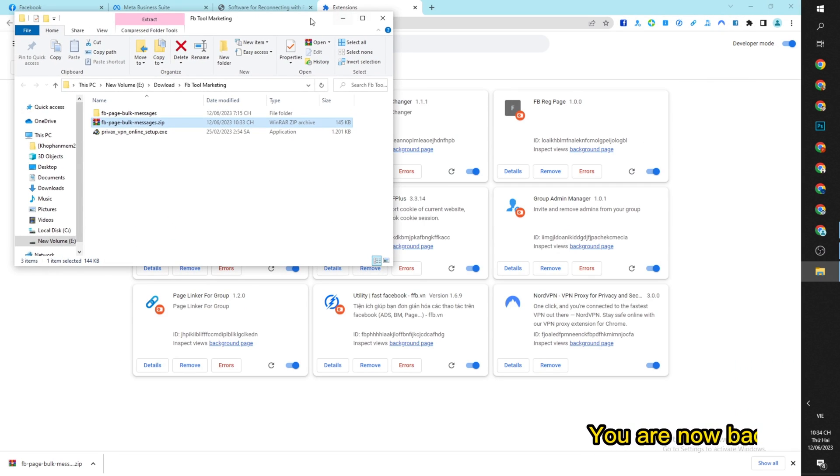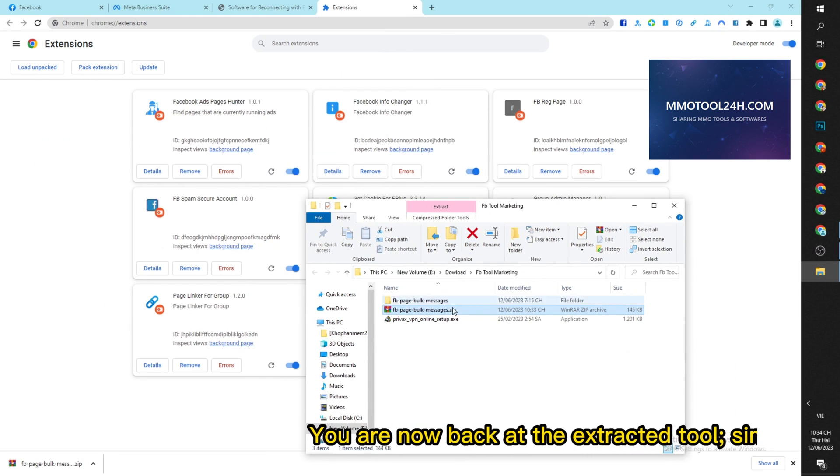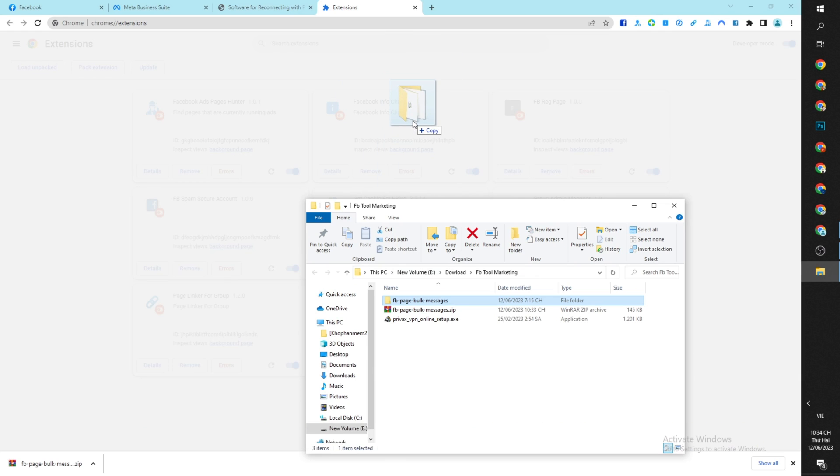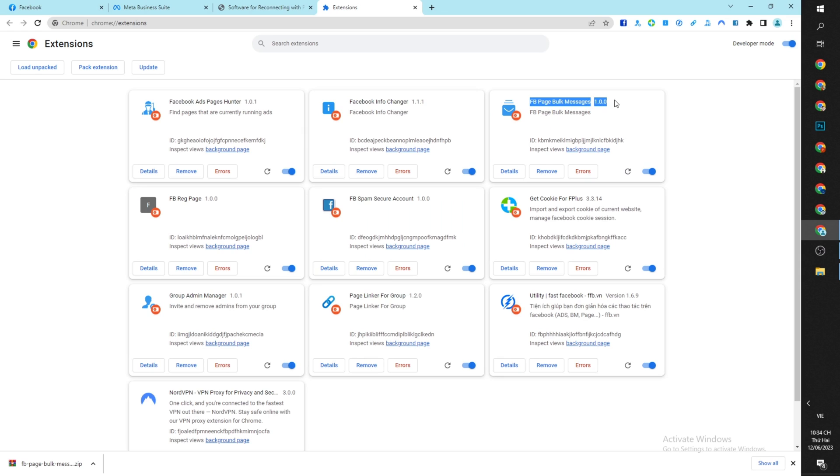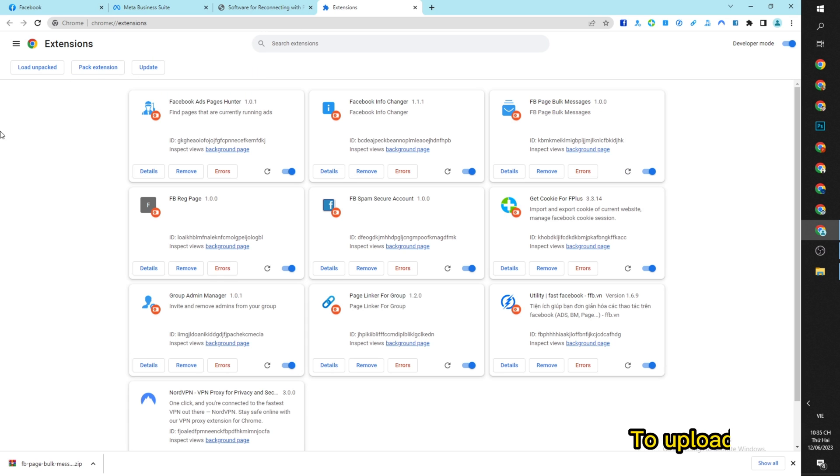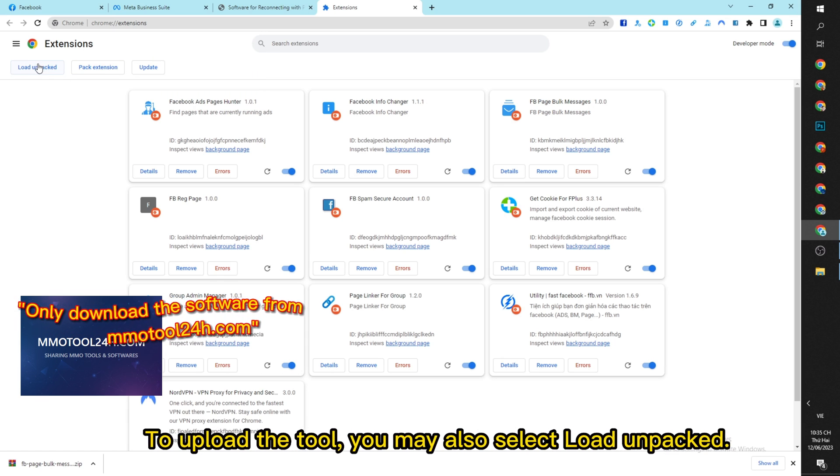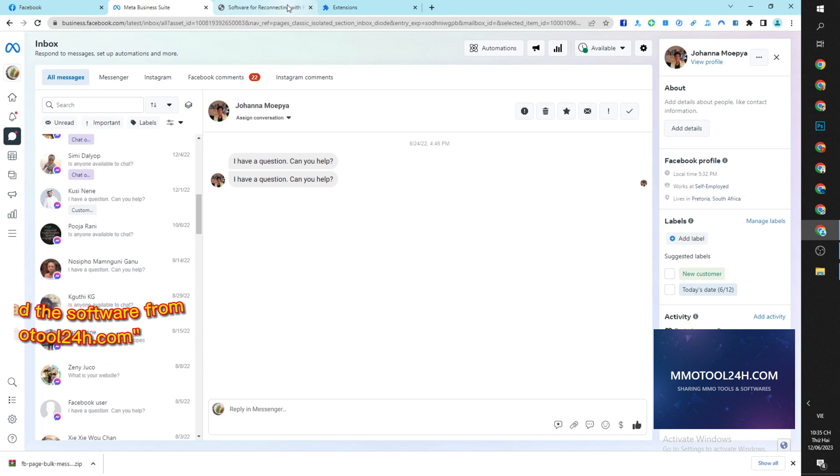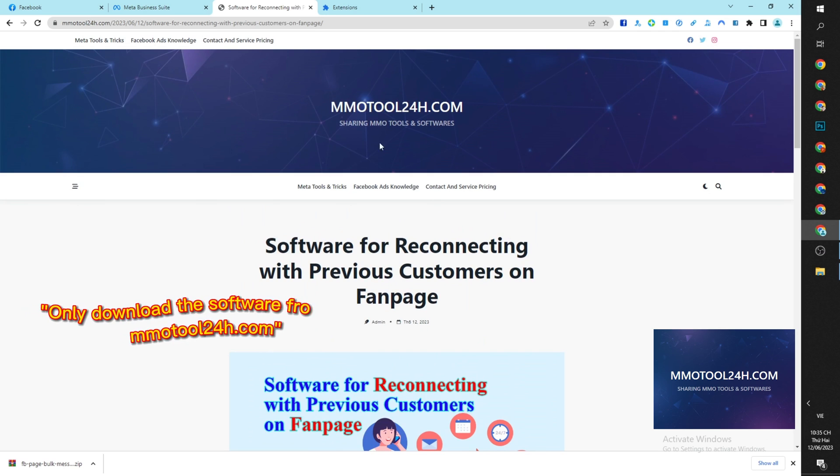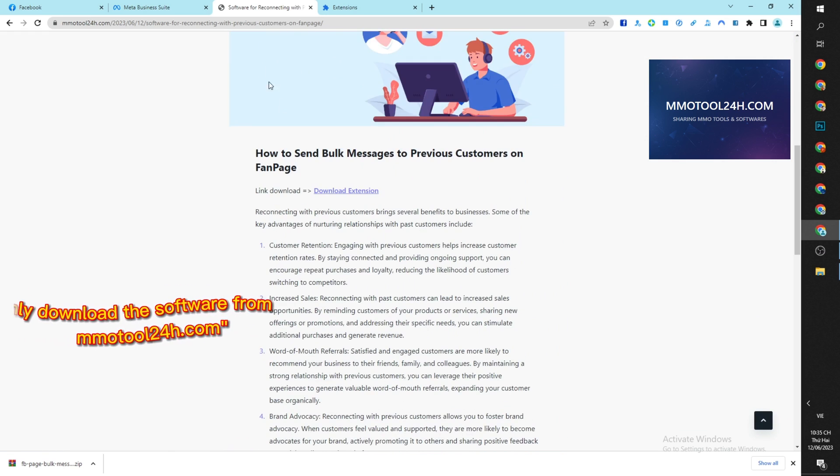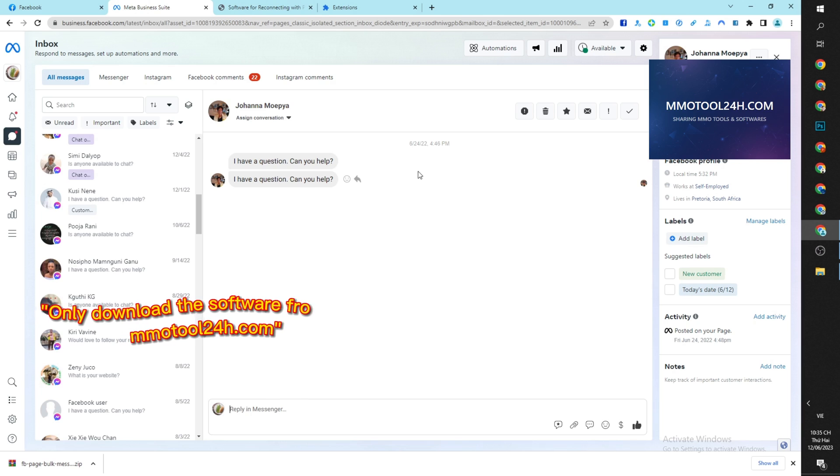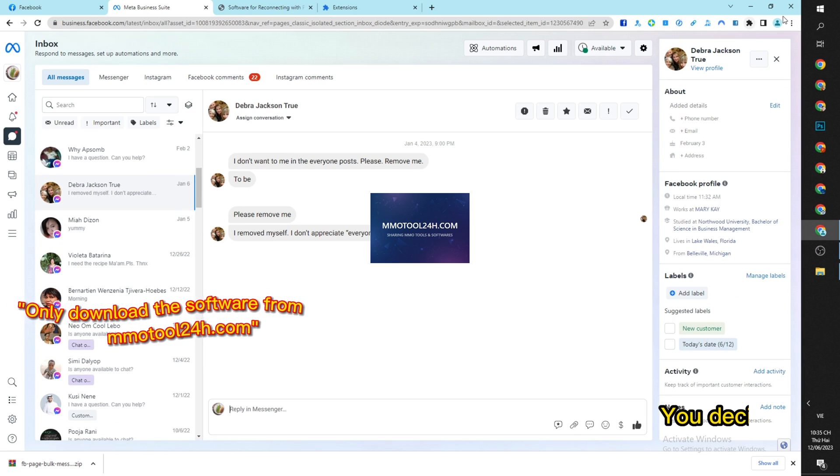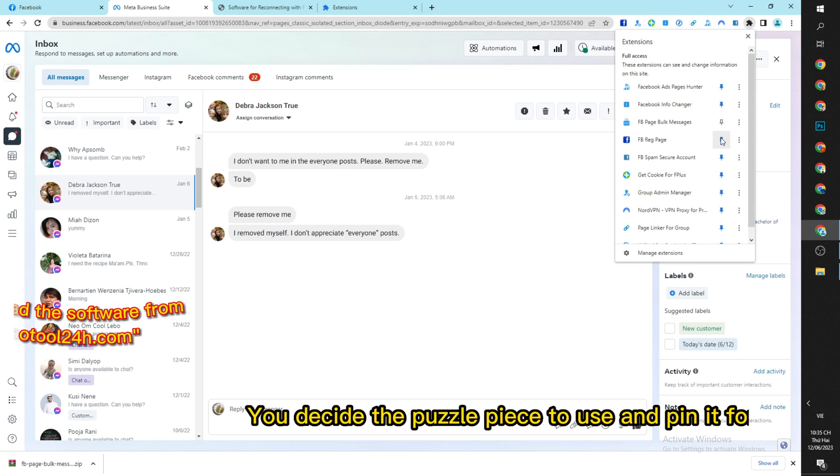You are now back at the extracted tool. Simply hold and drag it to upload the tool. You may also select load unpacked. You click the puzzle piece icon and pin it for convenience.